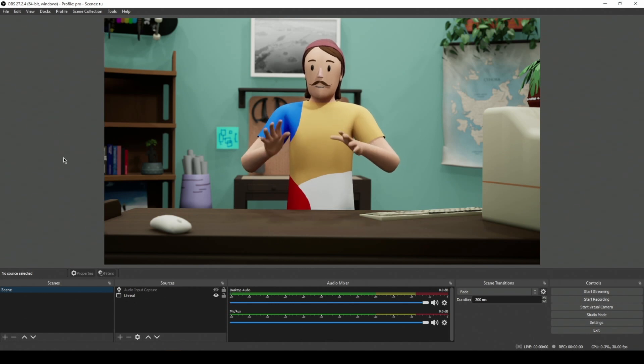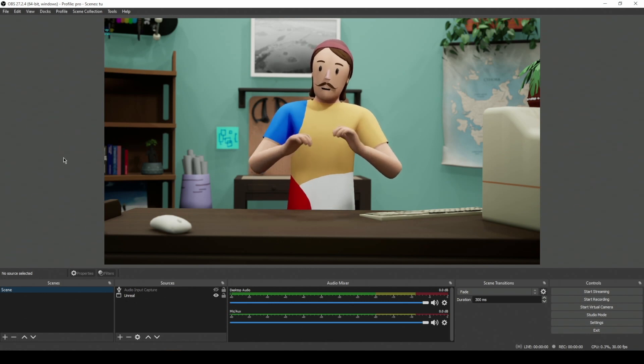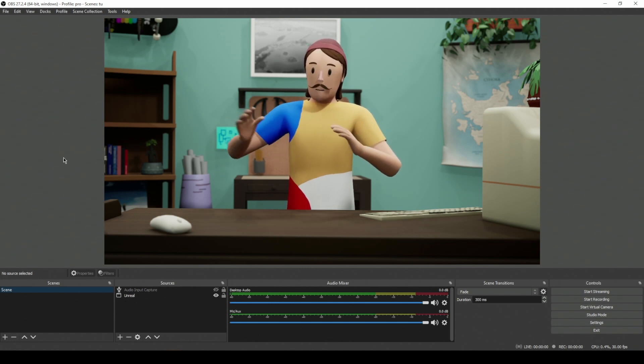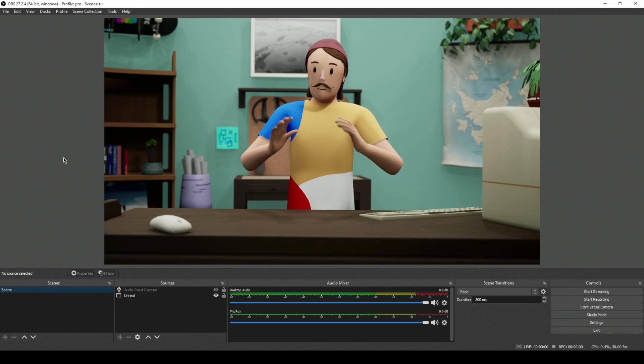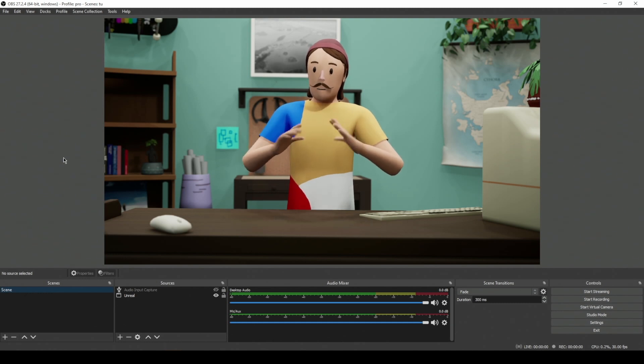Hey there, Woody here with another tutorial for you. I'm going to show you my process for how I start recording myself in OBS.